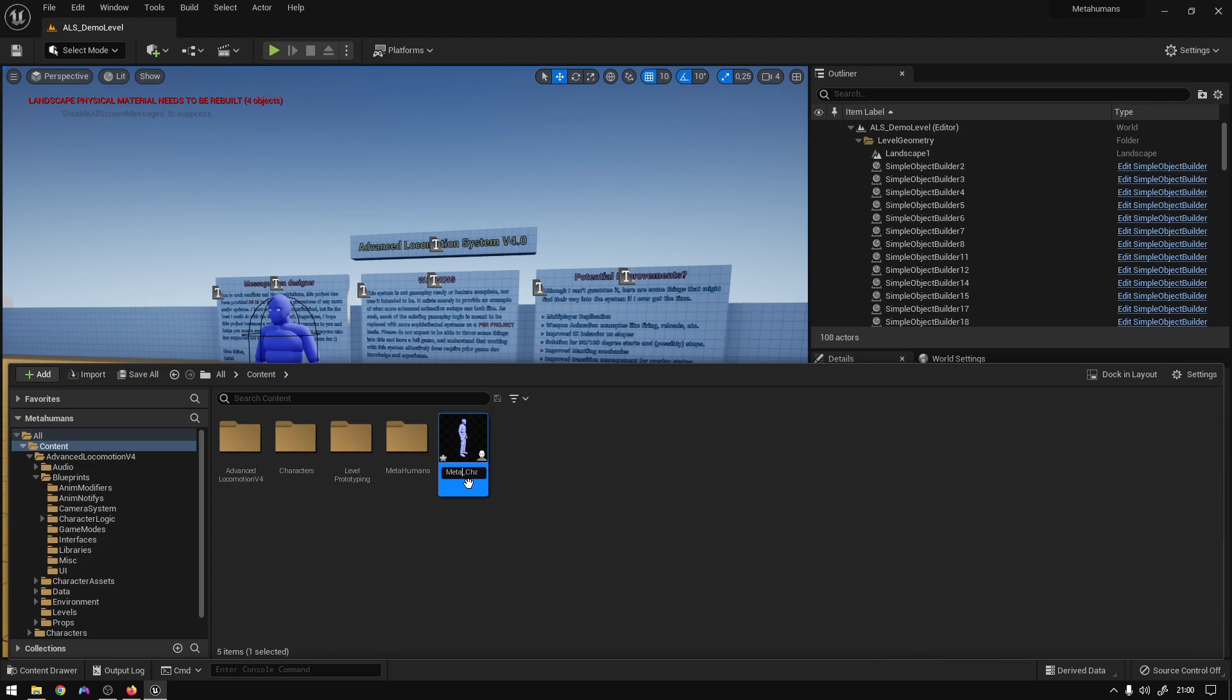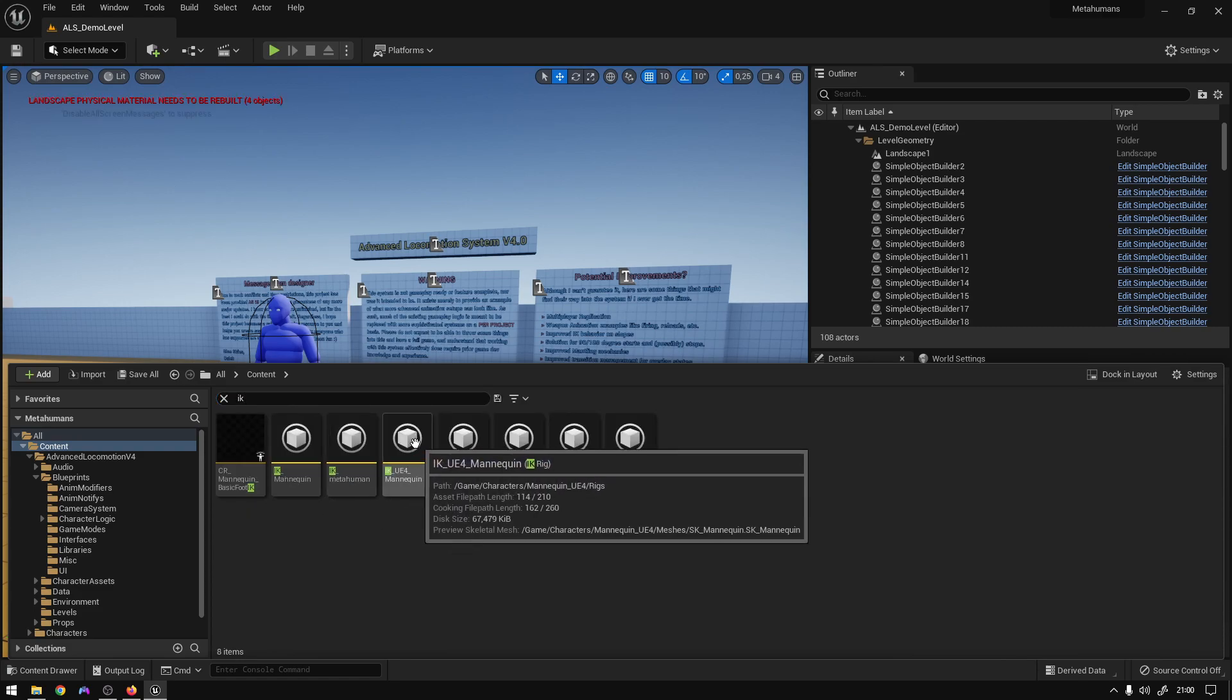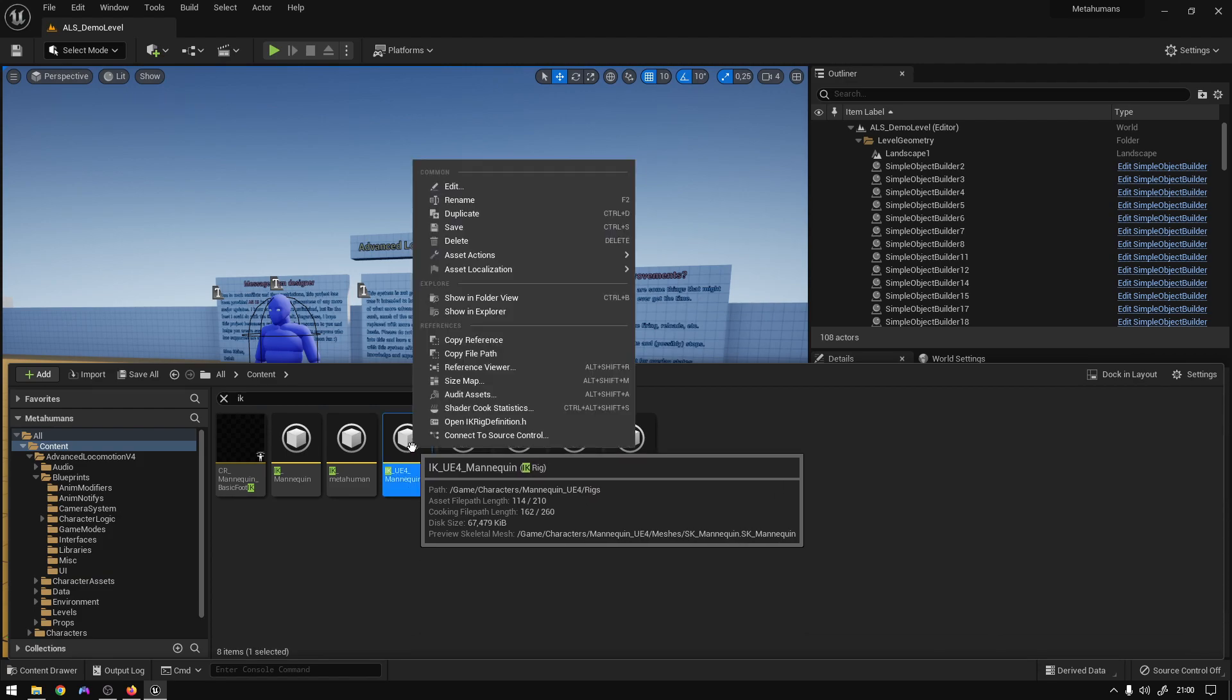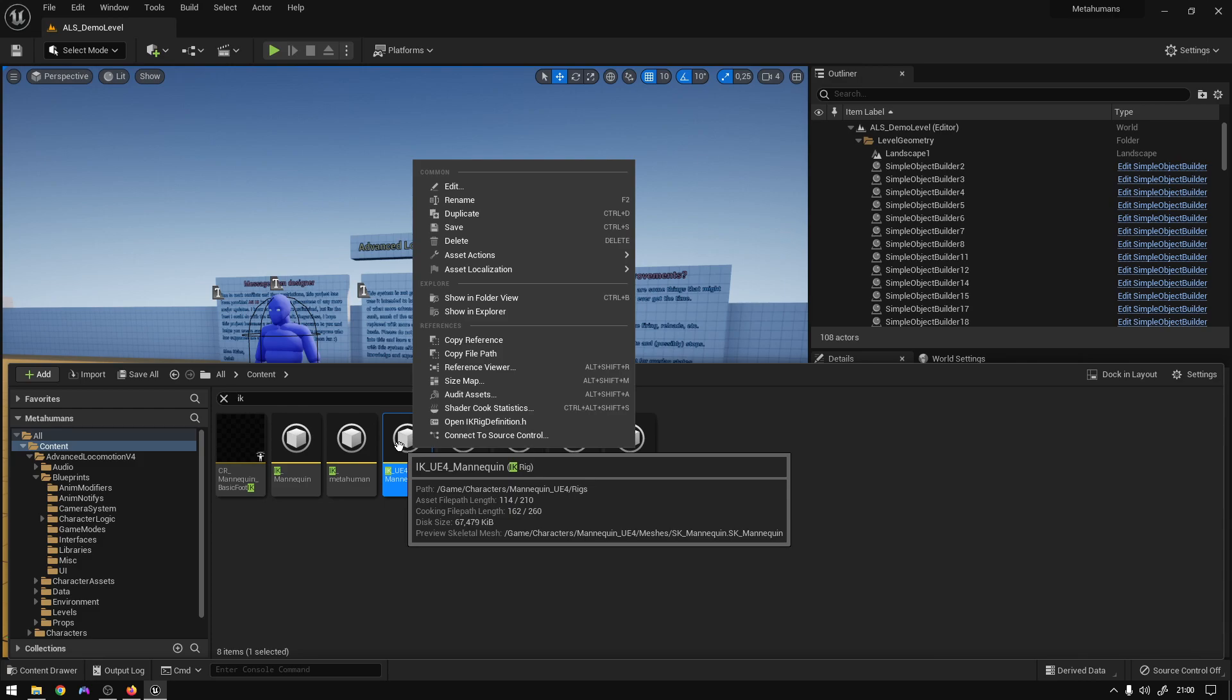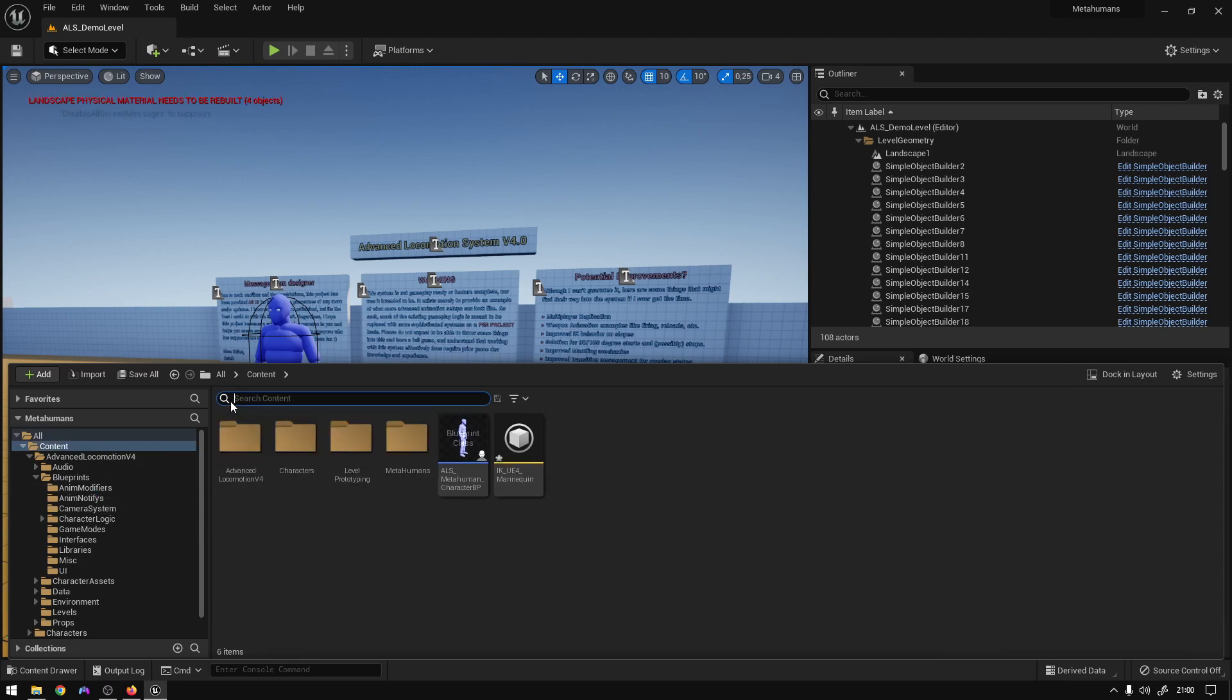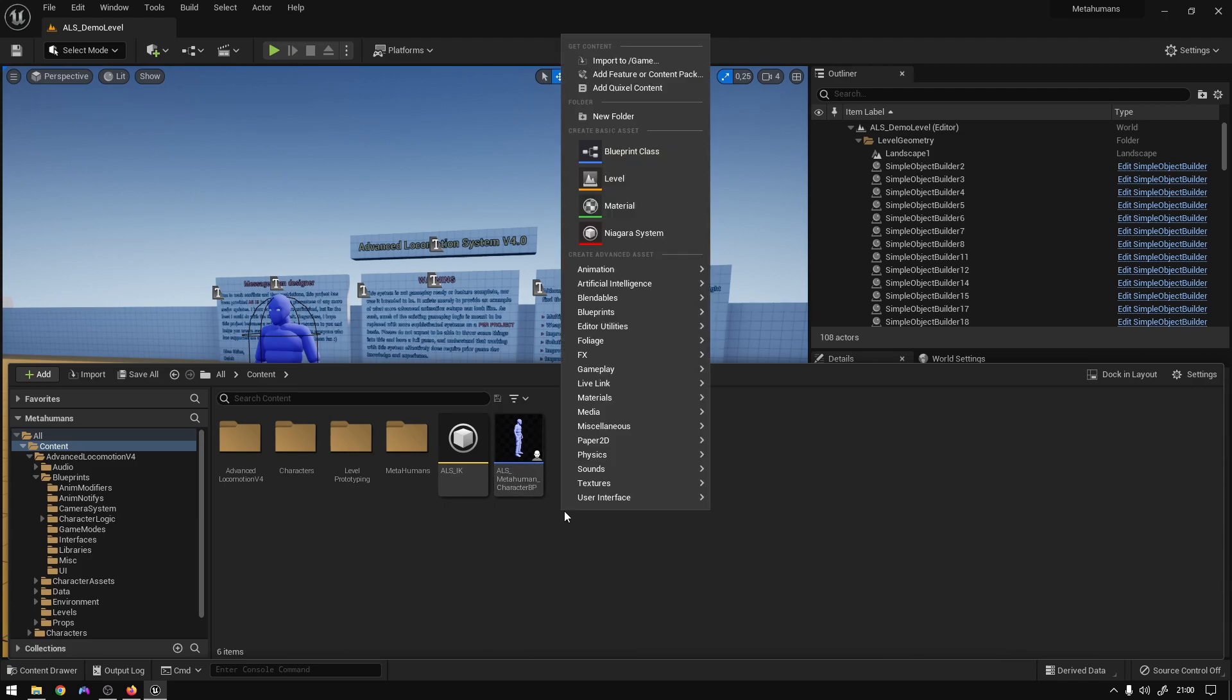Okay. So now what we need is to search for IK and find the IK rig for mannequin IK rig. So this is basically to create the ALS rig. So just drag it into the content folder, copy here, and now just go here and rename it to ALS_IK. Okay, that's it. So now what we need is...